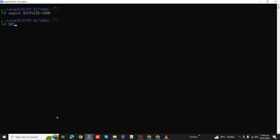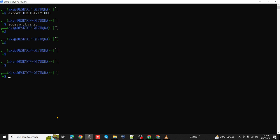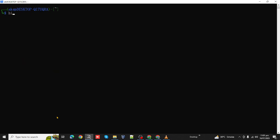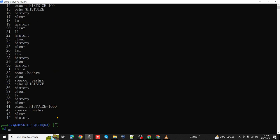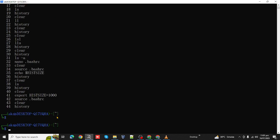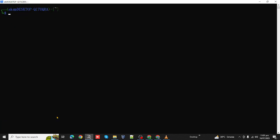To reload, simply use source and then the file name bashrc. It will load that file. Let's clear the screen and history.